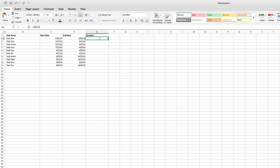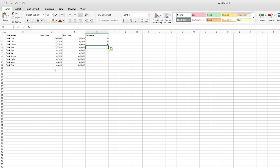Now rather than manually typing that formula in for all the remaining cells in the duration column, just highlight the cell and hit Command C on a Mac or Control C on a PC to copy the formula. Use the down arrow to move down a cell and hit Command V or Control V to paste. Repeat the process for as many rows as you need in your project.